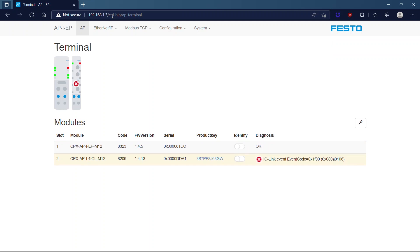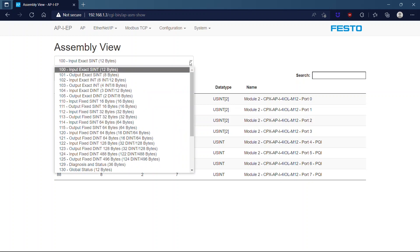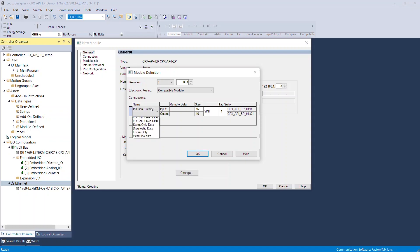Click Ethernet IP in the toolbar and select Assembly view. Note down the byte length of instance, input, output, and diagnostic data. Open the drop-down button to select the instance type and select the exact IO size.